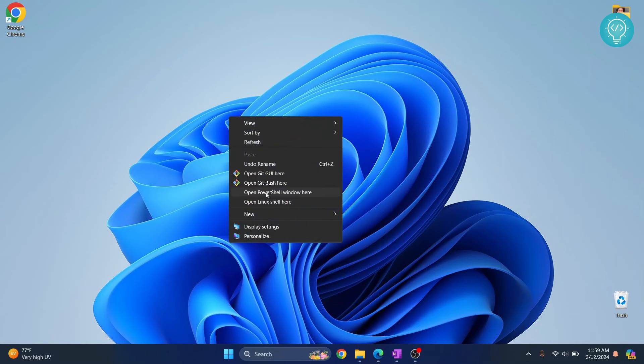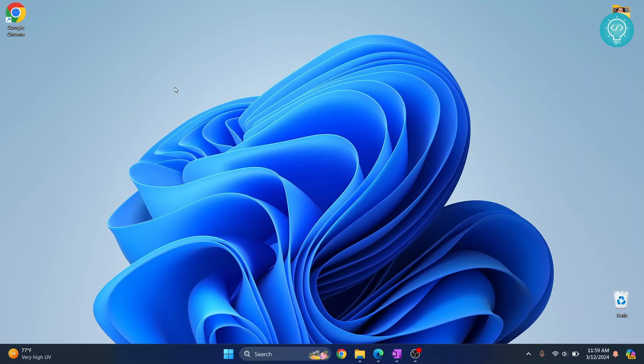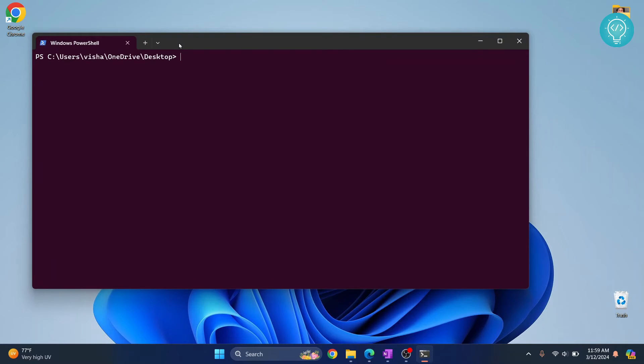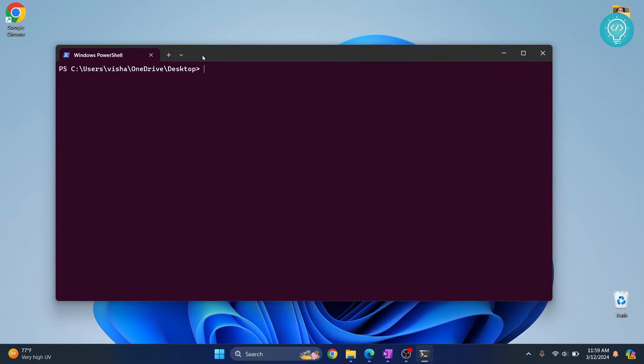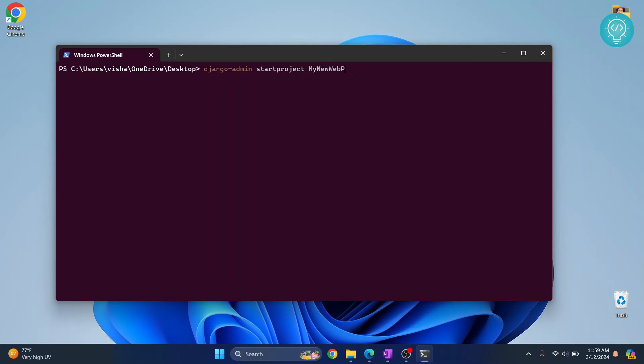Now write that django-admin command here. Let's call this mynewwebproject. This is where this project will be created now, inside our desktop. Hit enter.